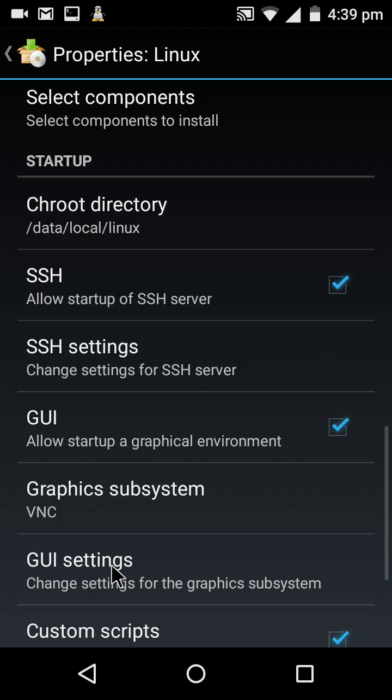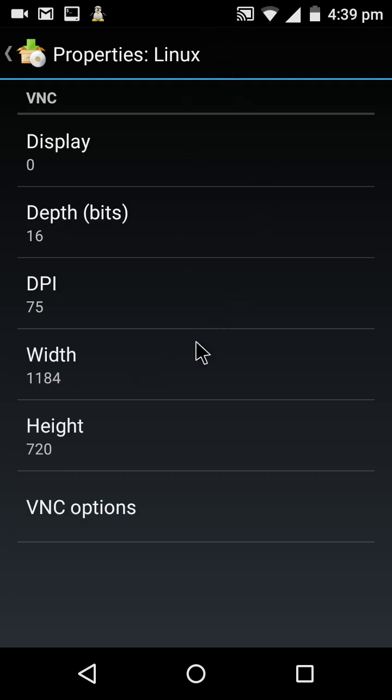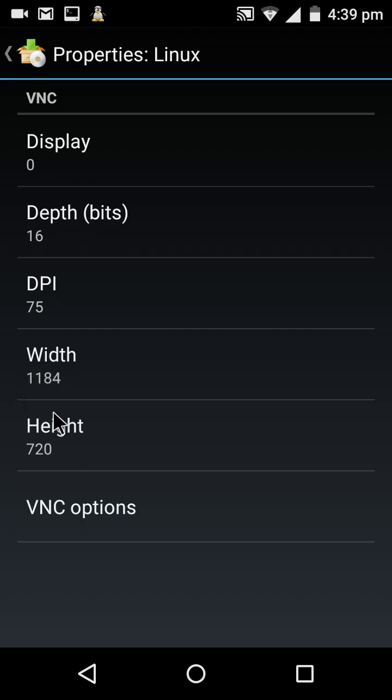Select GUI settings. If you are using your Android device for Kali Linux as portrait, leave it. Otherwise, give the height and width. For example, I set width to 720 and height to 1184.